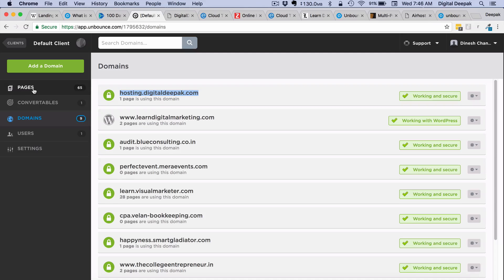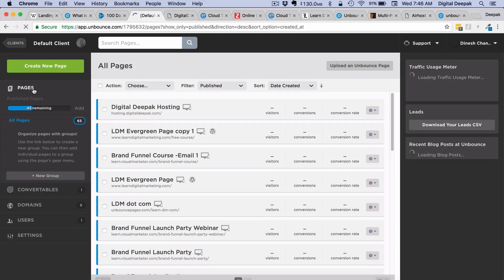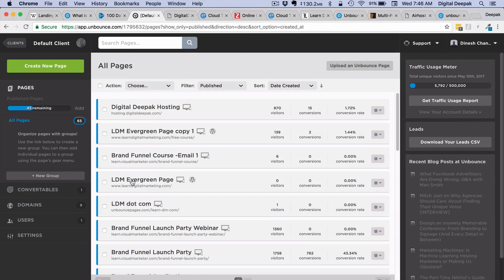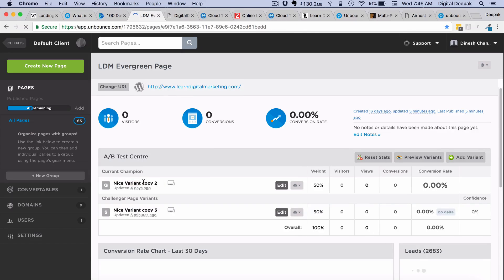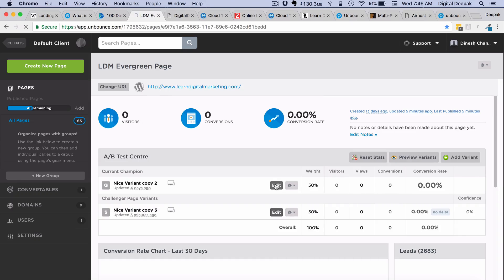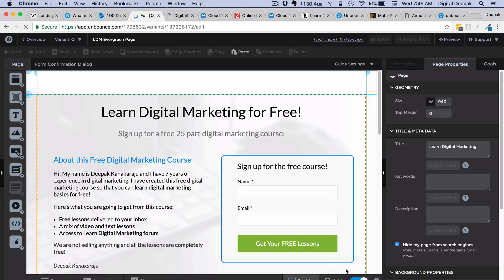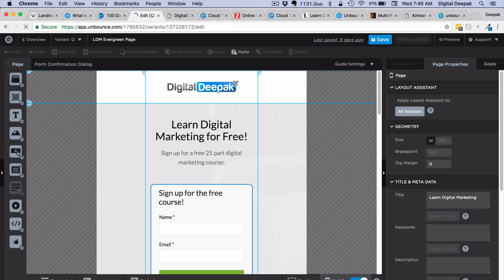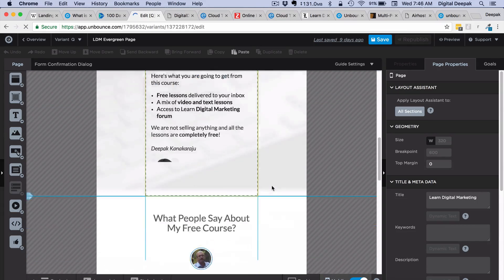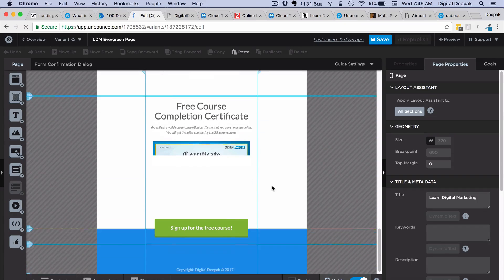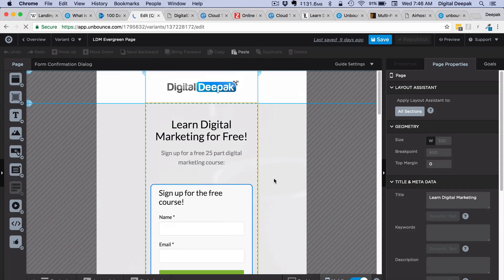There is also a mobile version for every landing page. If I check my LearnDigitalMarketing.com page, you can see there is a mobile version as well. It can be switched on or off. The mobile version also has a drag-and-drop editor and is very easy to create, so there is no need to build a responsive design, which is usually very complex and takes a lot of time.